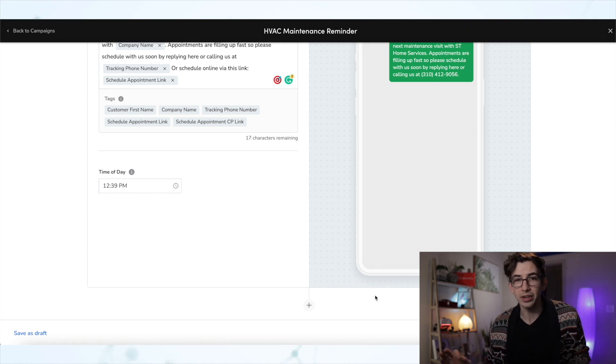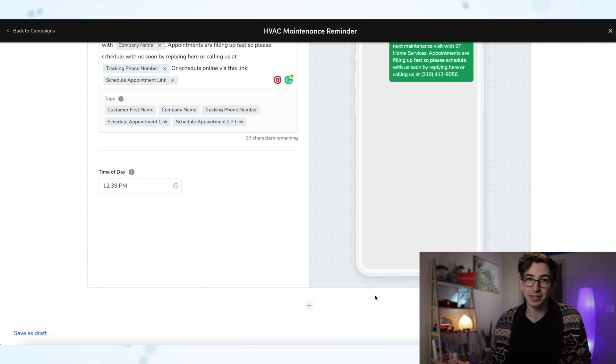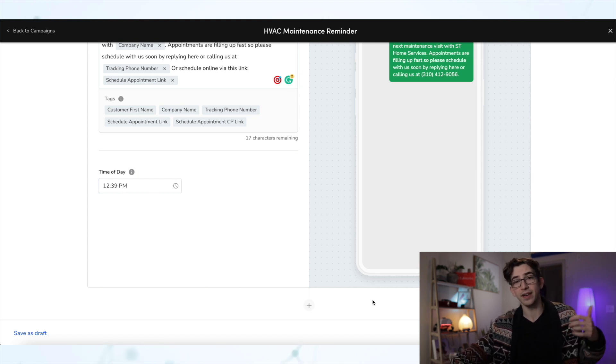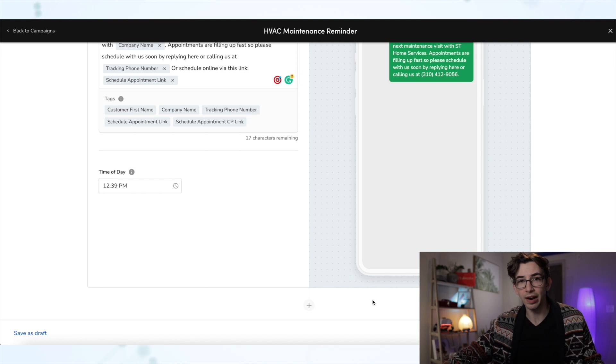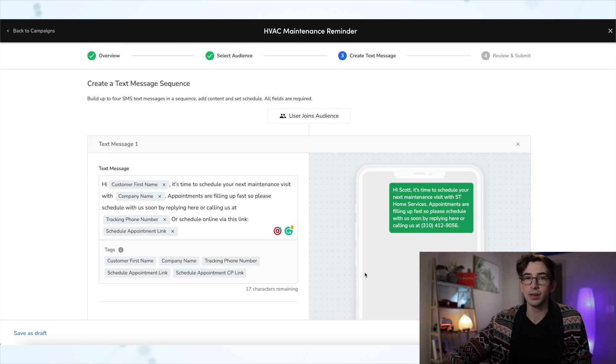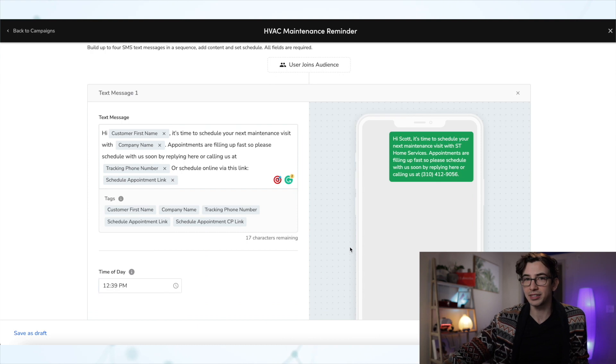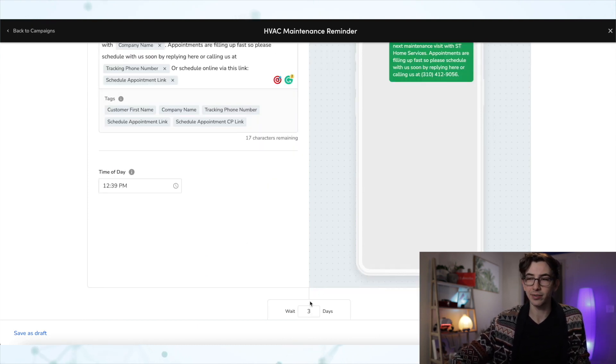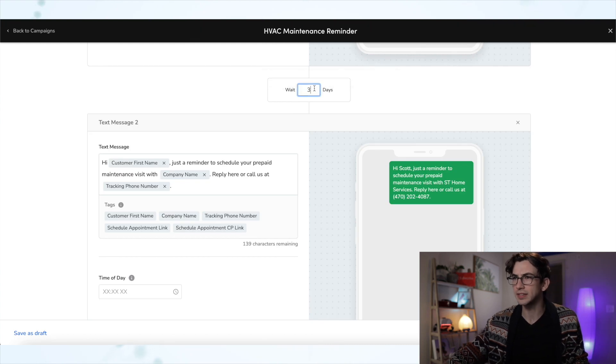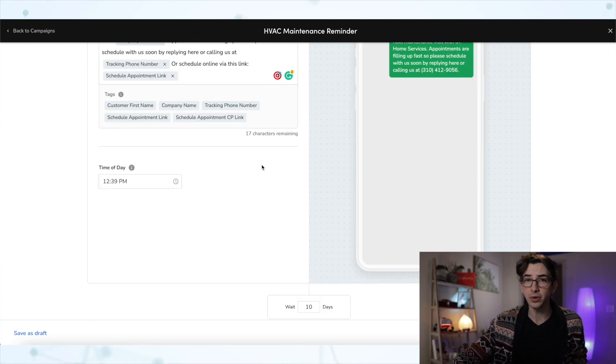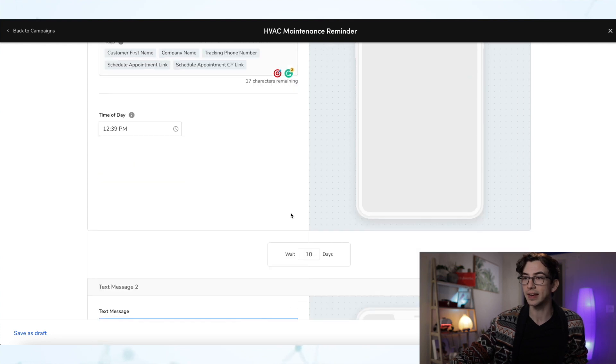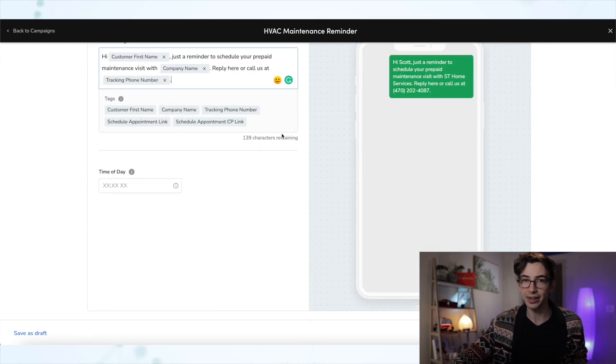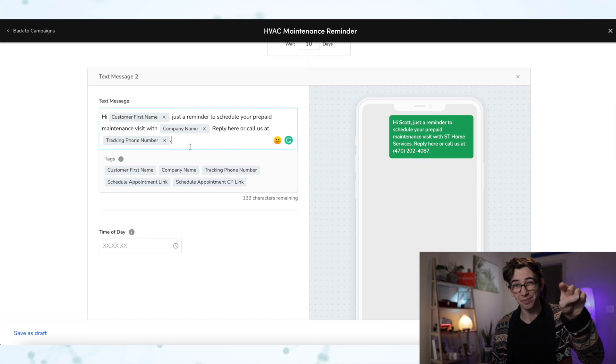Okay. Now the next thing that we can do here is add a second text message, another follow-up. And that's why I told you before that if you felt like 30 days was too far out, don't worry about it. We can take care of that here. So they will still get this first message 30 days out. But then what we can do is click this little plus button right here. And let's say we'll wait 10 days. So if they don't get their maintenance booked from this first one, then we'll wait 10 days. And then we'll send them another reminder. That way you're able to kind of just poke them again.